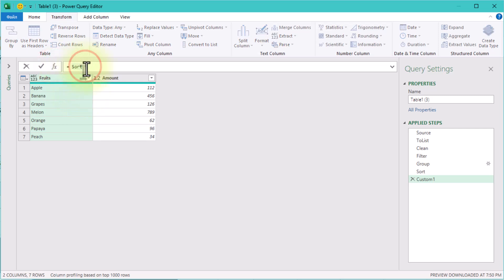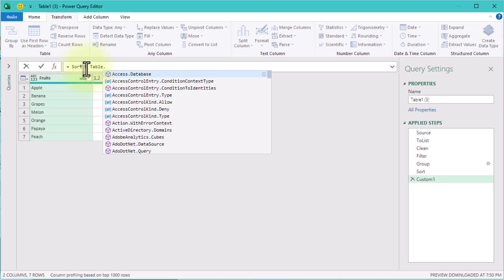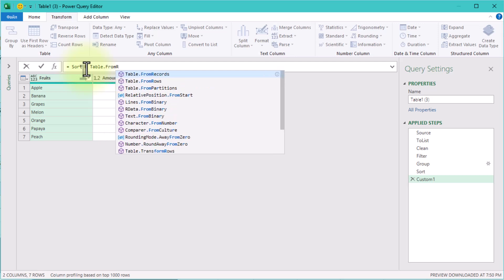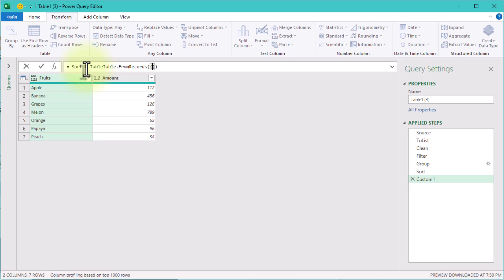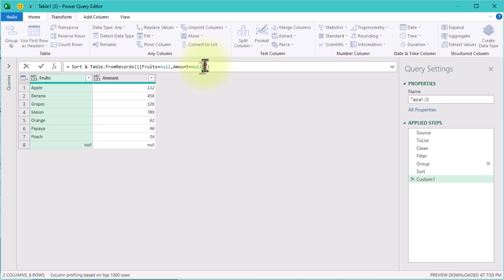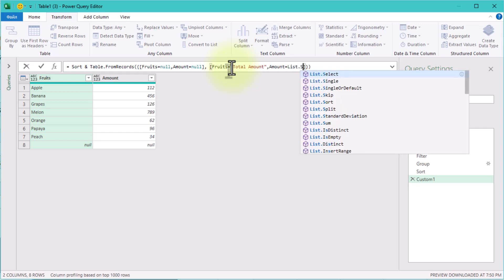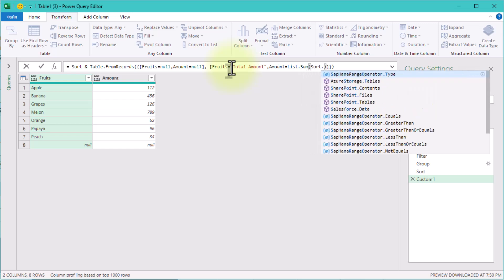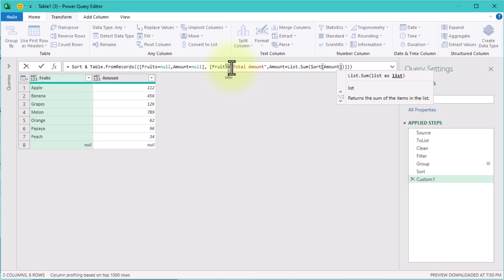We also need to add a blank row for readability and a final total row showing the grand total. We can manually create these extra rows using the Table.FromRecords function. For the blank row we will use: fruit equals null, amount equals null. And for the total row: fruit equals "Total Amount", amount equals List.Sum of our previous step. We can combine these tables using the ampersand symbol or using the Table.Combine function.